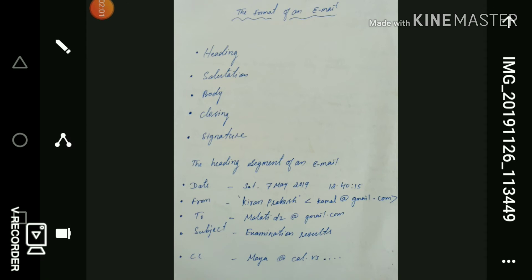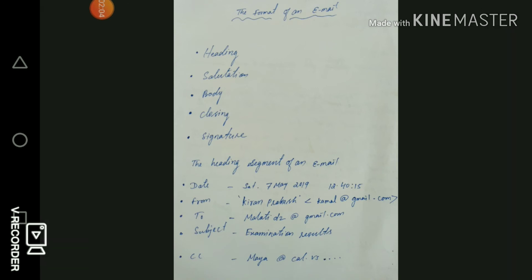Next we have the signature. The signature line in an email message generally contains only the writer's name. However, it may sometimes include the title and the organization of the sender — so it depends upon the sender.